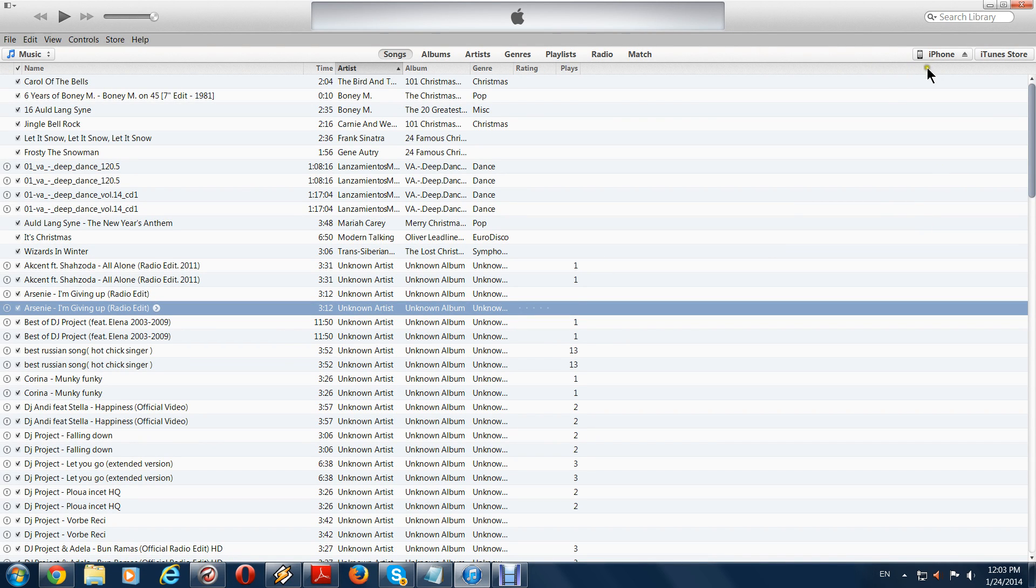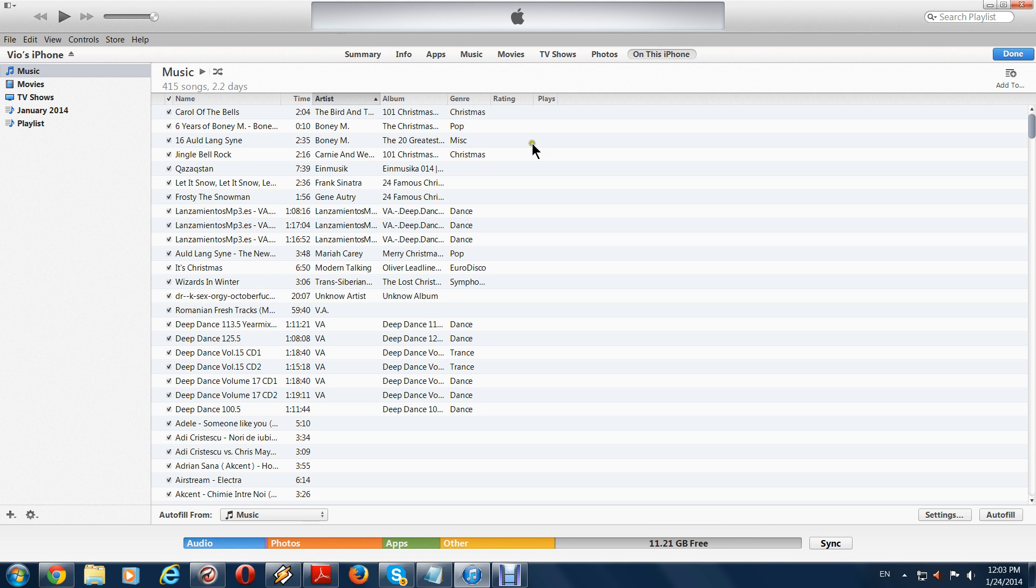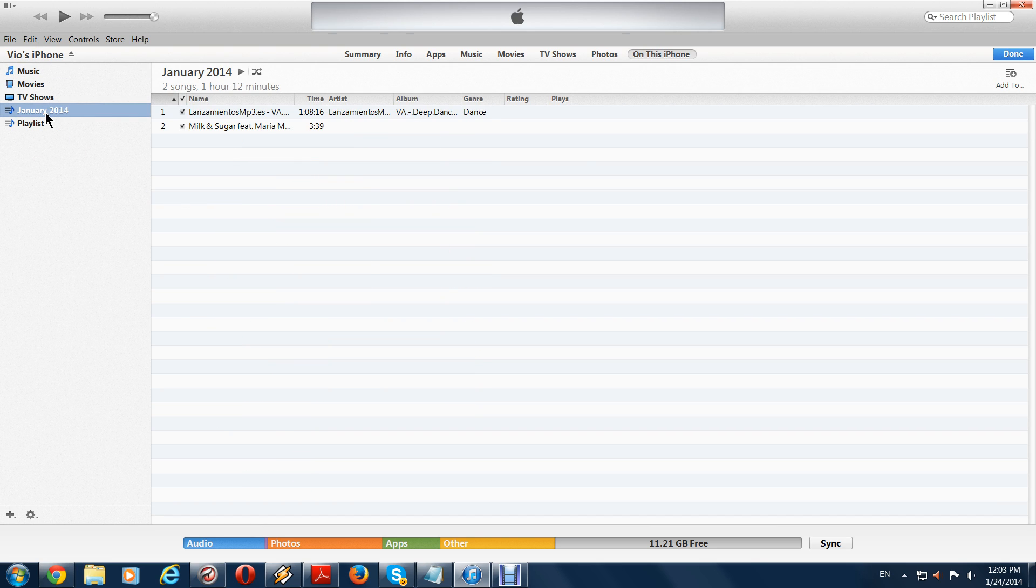Okay, you go to your iPhone. You go to this iPhone. You have your music. You have your playlist.